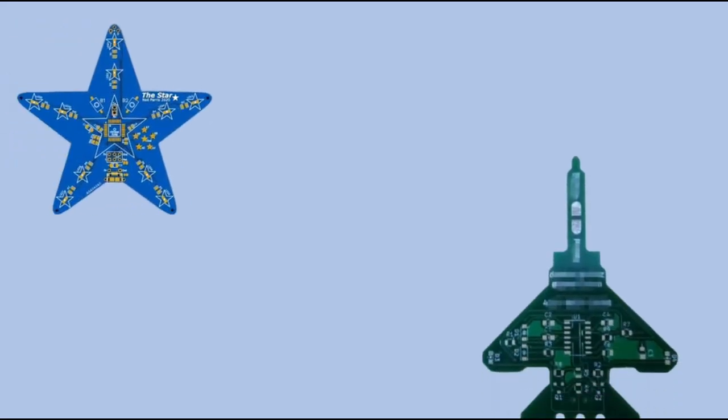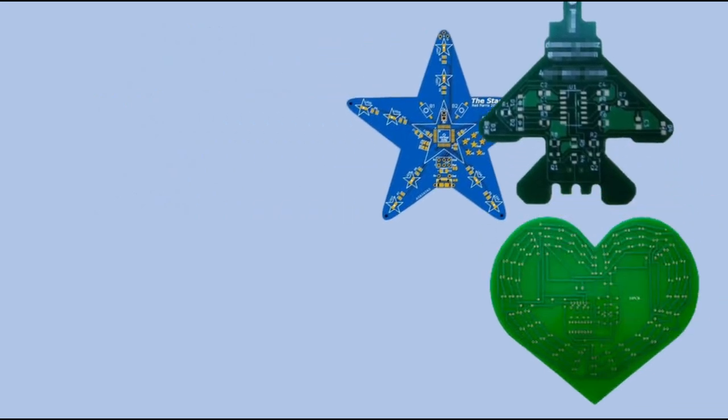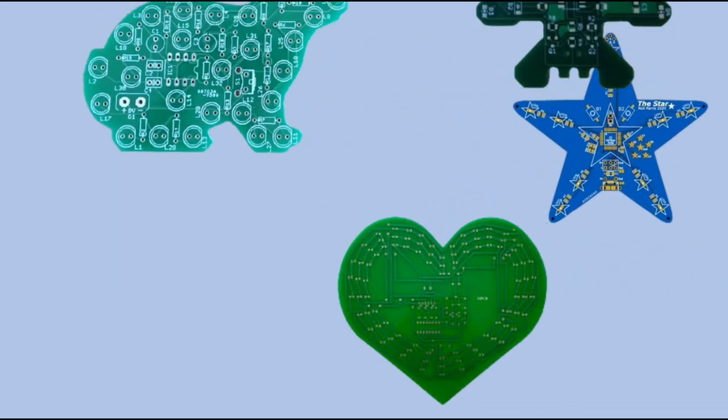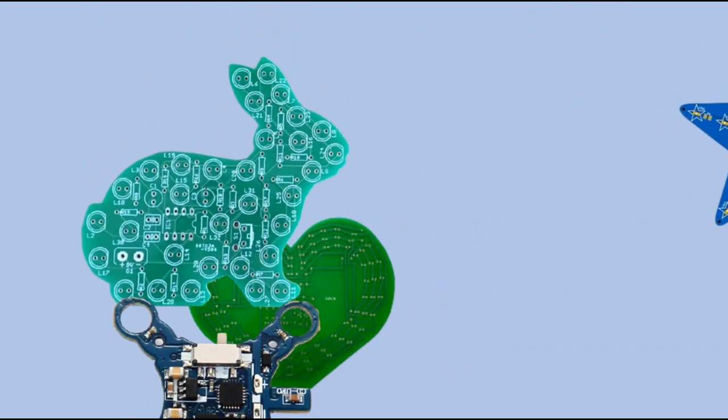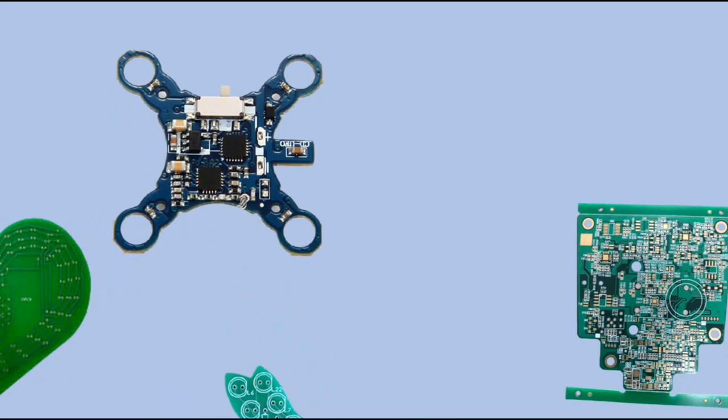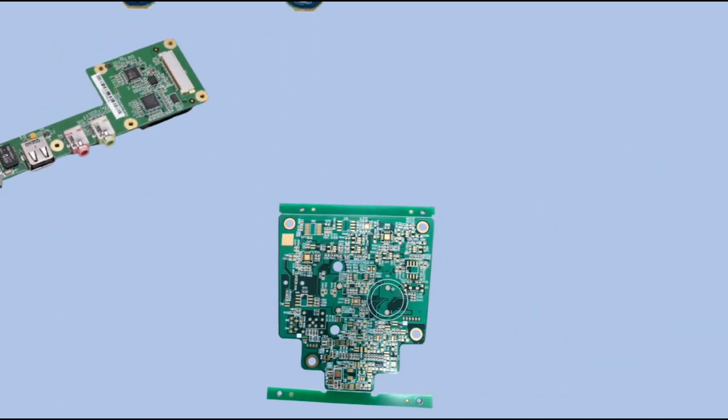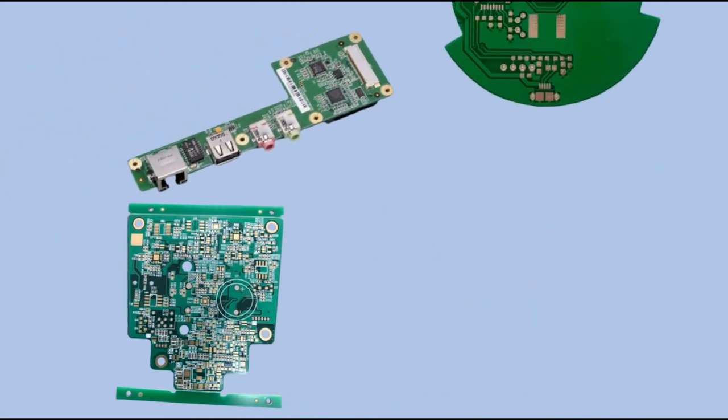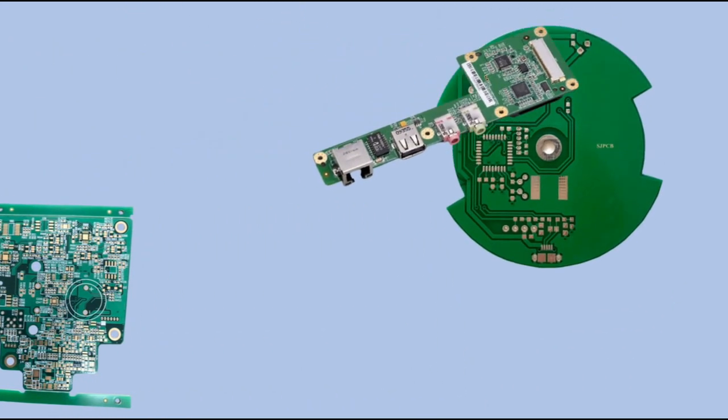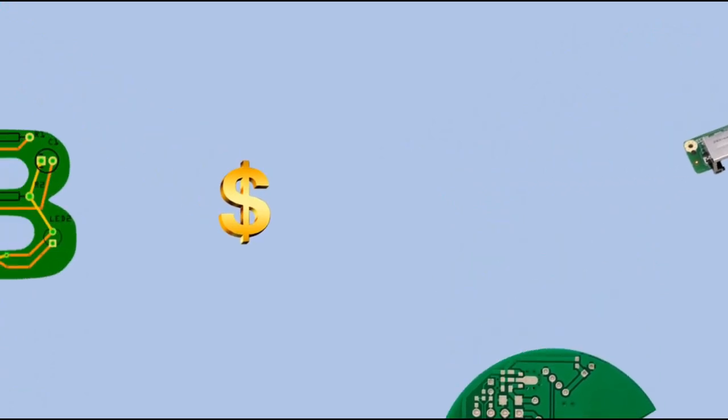There are various reasons why people may need a custom shape of the PCB. Some are making fun projects which require fun shapes. In some cases, projects require a particular shape, for example, to fit the casing.